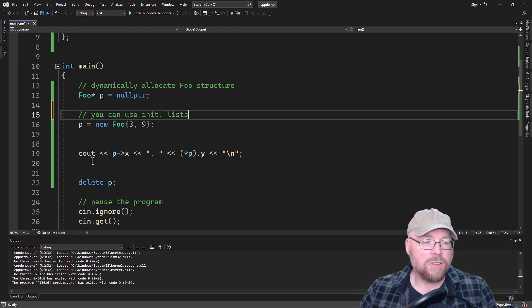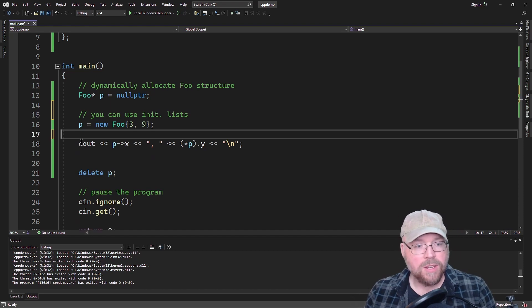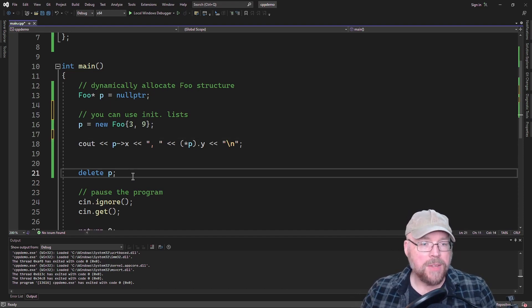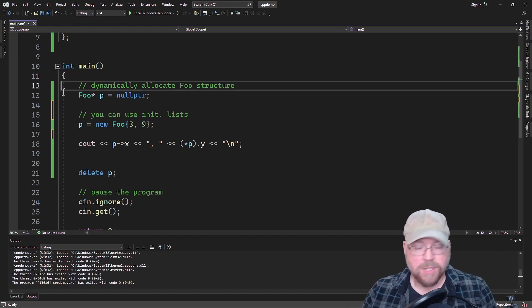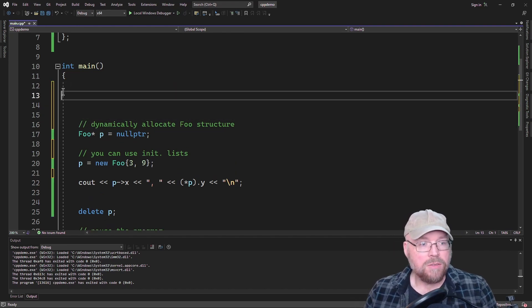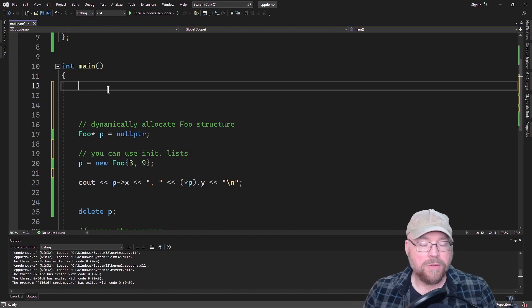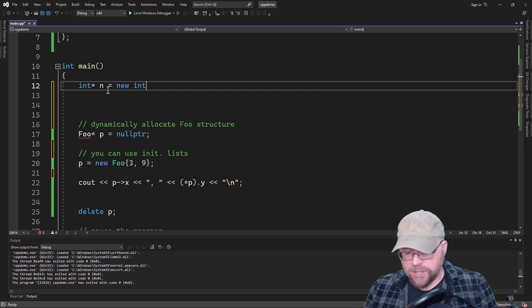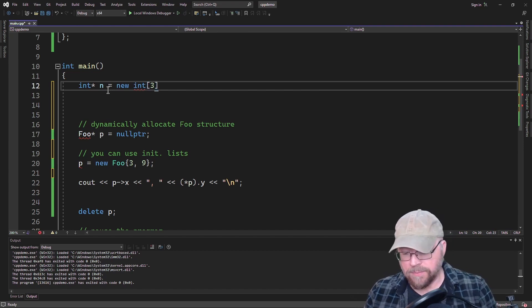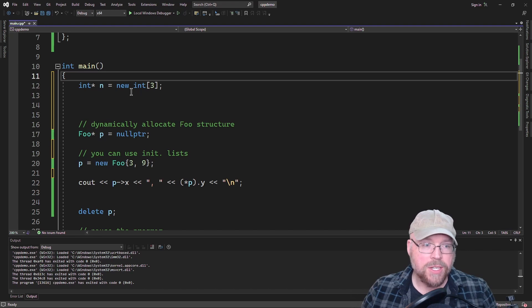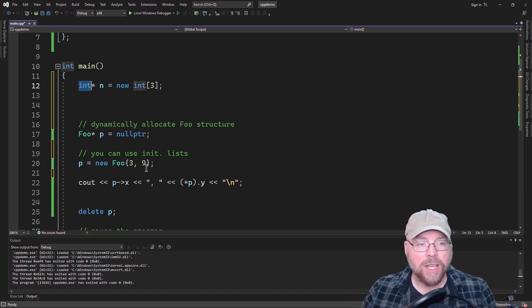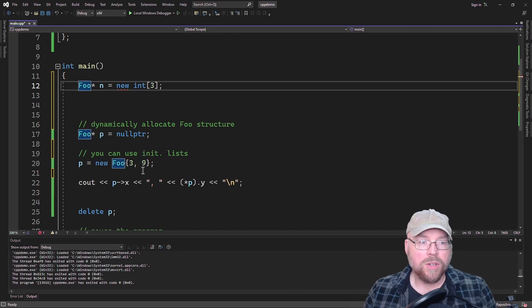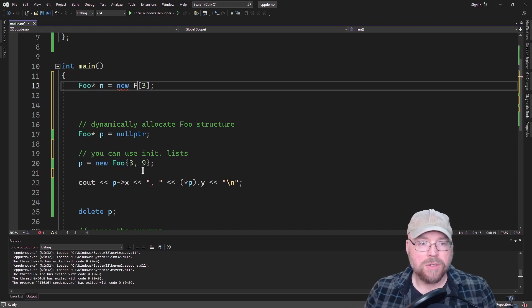All right. So let us now see what it looks like to dynamically allocate an array. So let's do that. So remember if we were doing a dynamically allocated array of integers, we would have something that looks like maybe this. Well, we're going to use a similar syntax. It's just that instead of dynamically allocating an array of integers, we're going to dynamically allocate an array of foos.